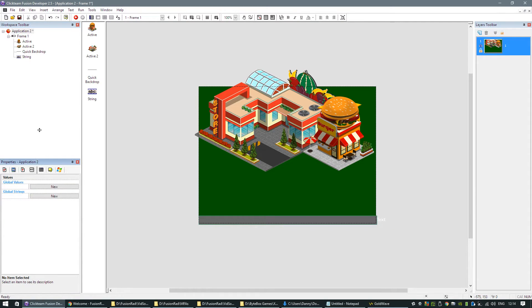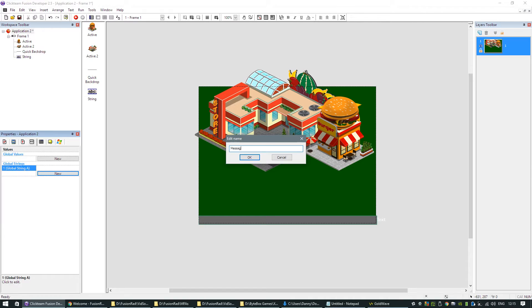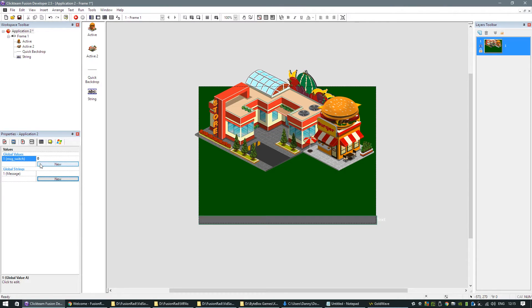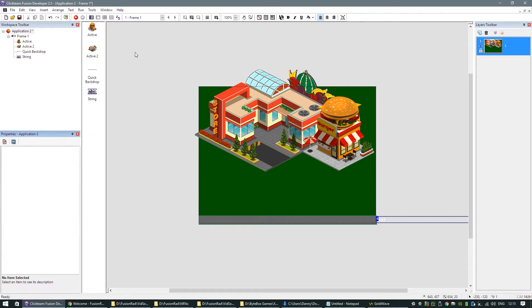I'm going to use a few global values and strings. First, I'll create a global string called 'message'. The first global value I'll create is a switch, called 'message_switch'. This switch tells us what state the message is in — if it's at zero, the message is off screen and not doing anything. As soon as we want to send a message, we set message_switch to one and it will scroll the message along until it reaches the end, then reset it back and close it down.